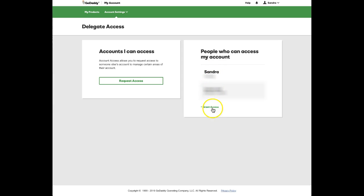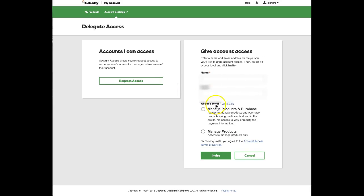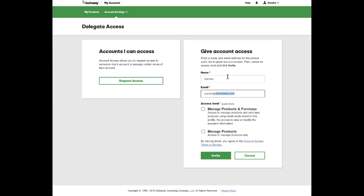You just need to click on a button or link that says grant access. You put the person's name in and then you would put in the address that you want it sent to. Then you would click manage products.